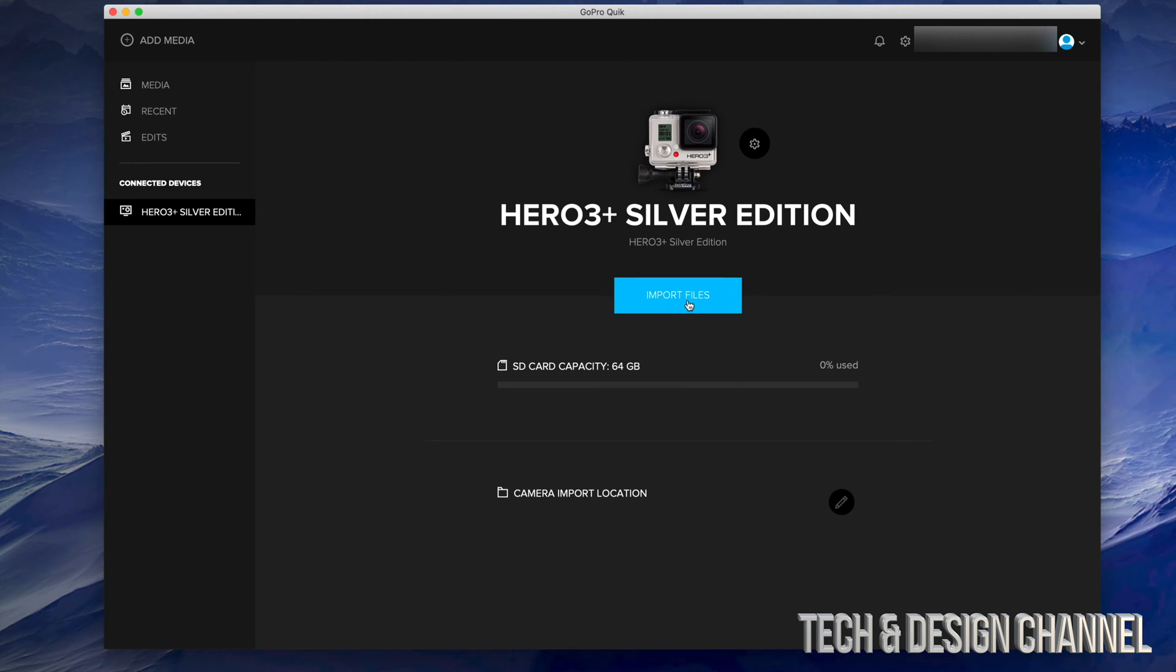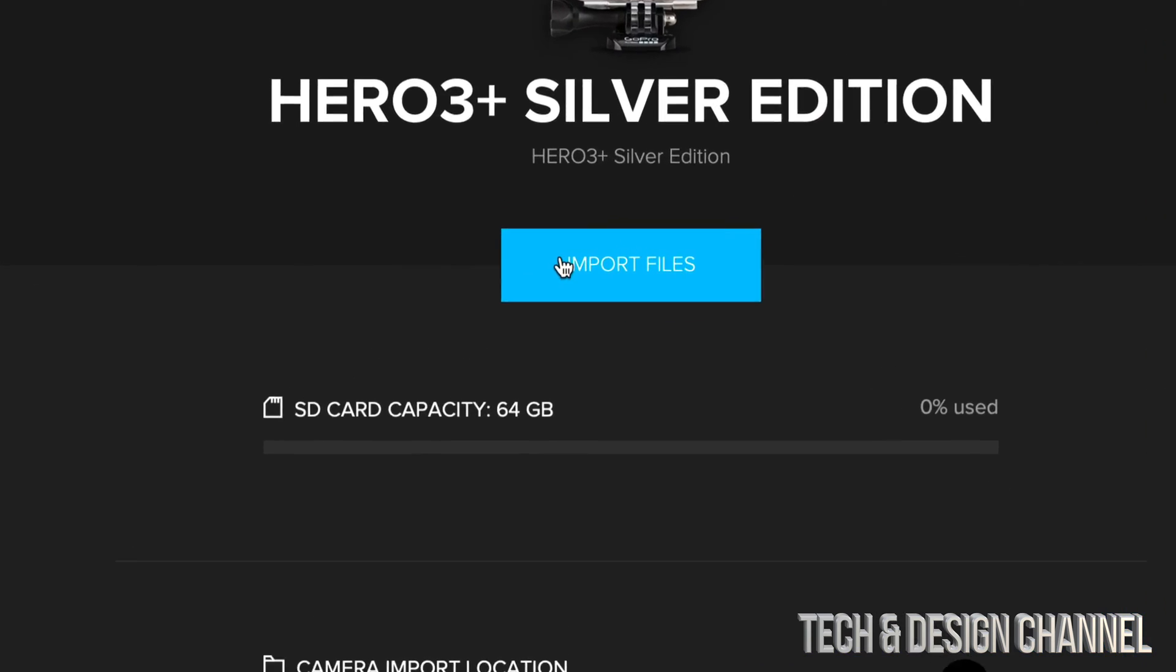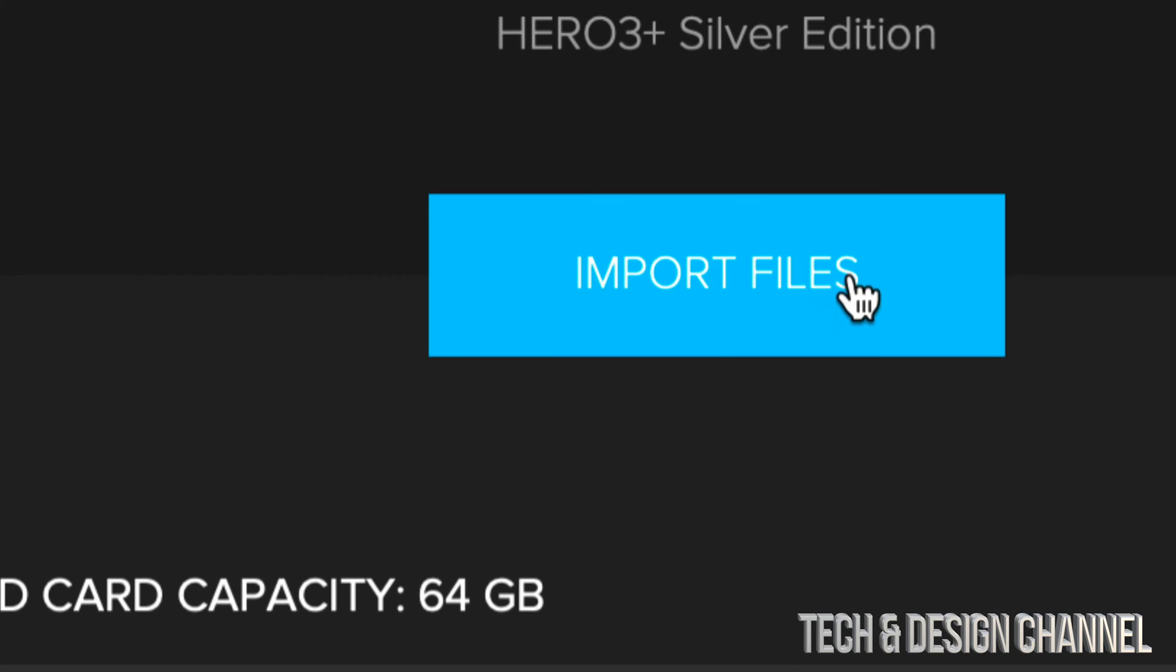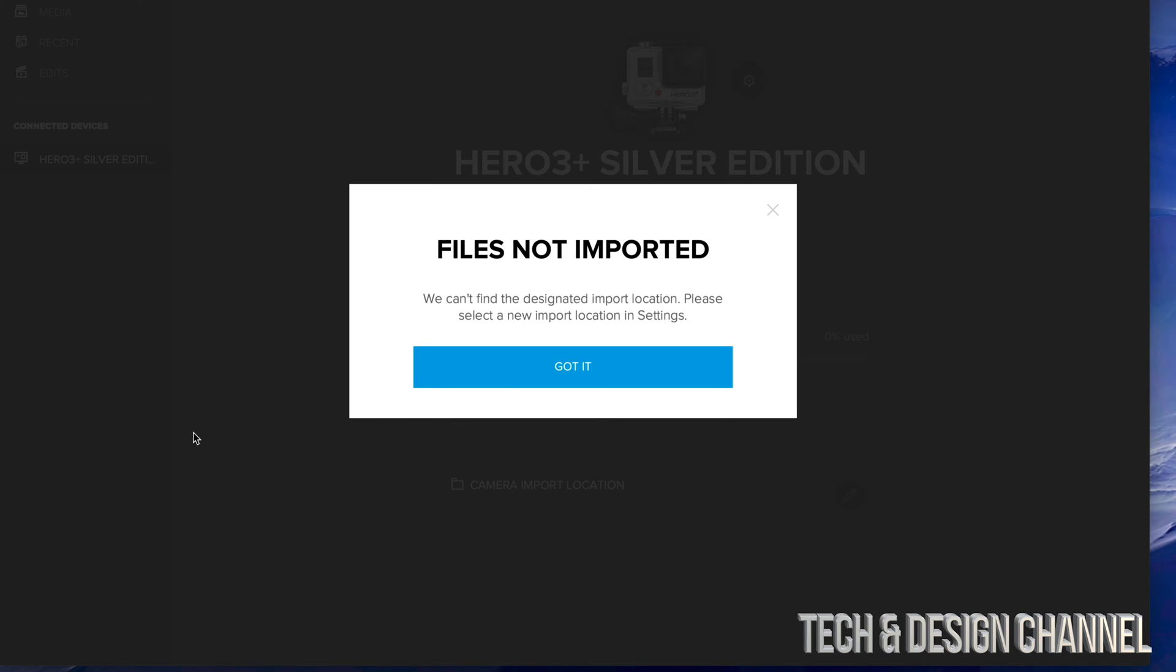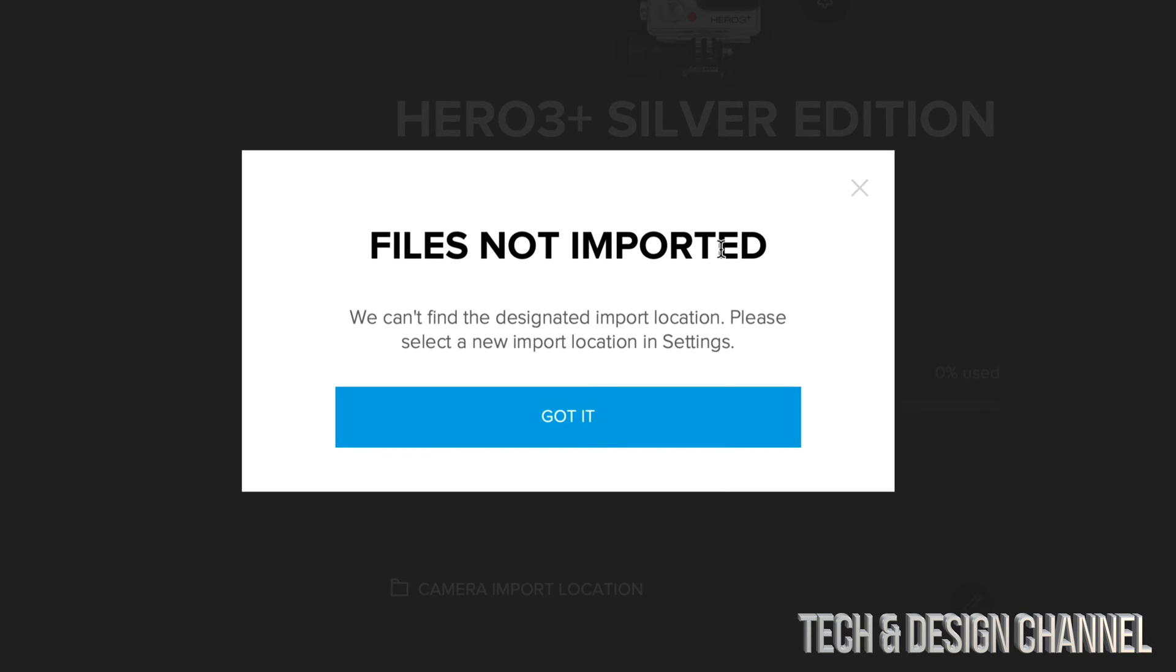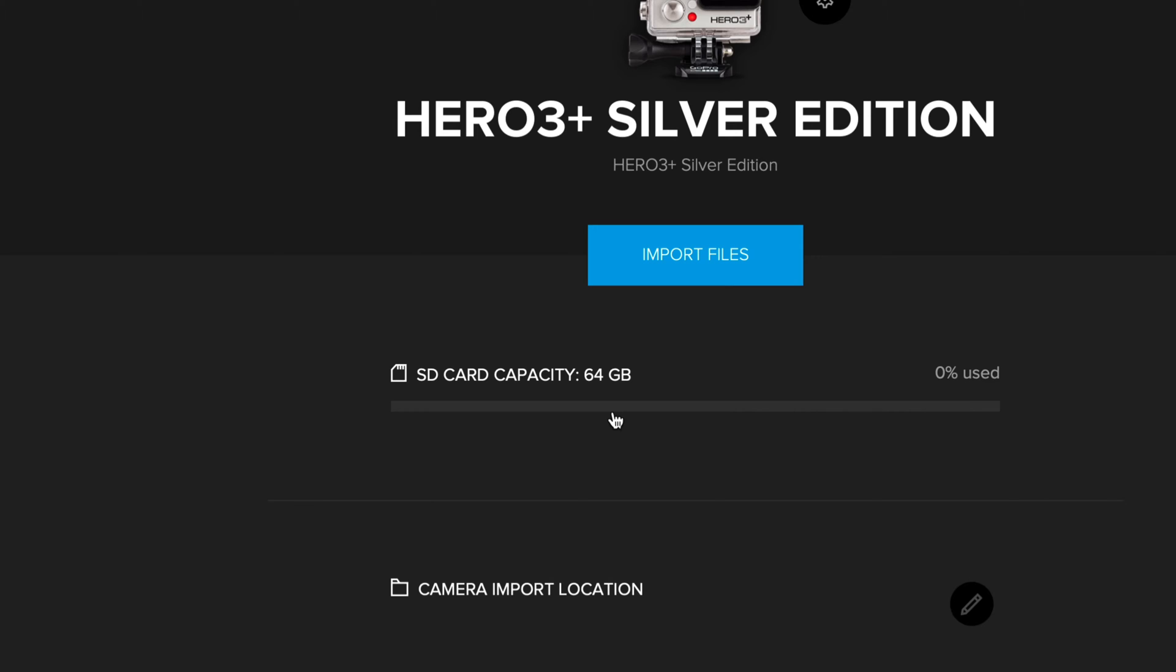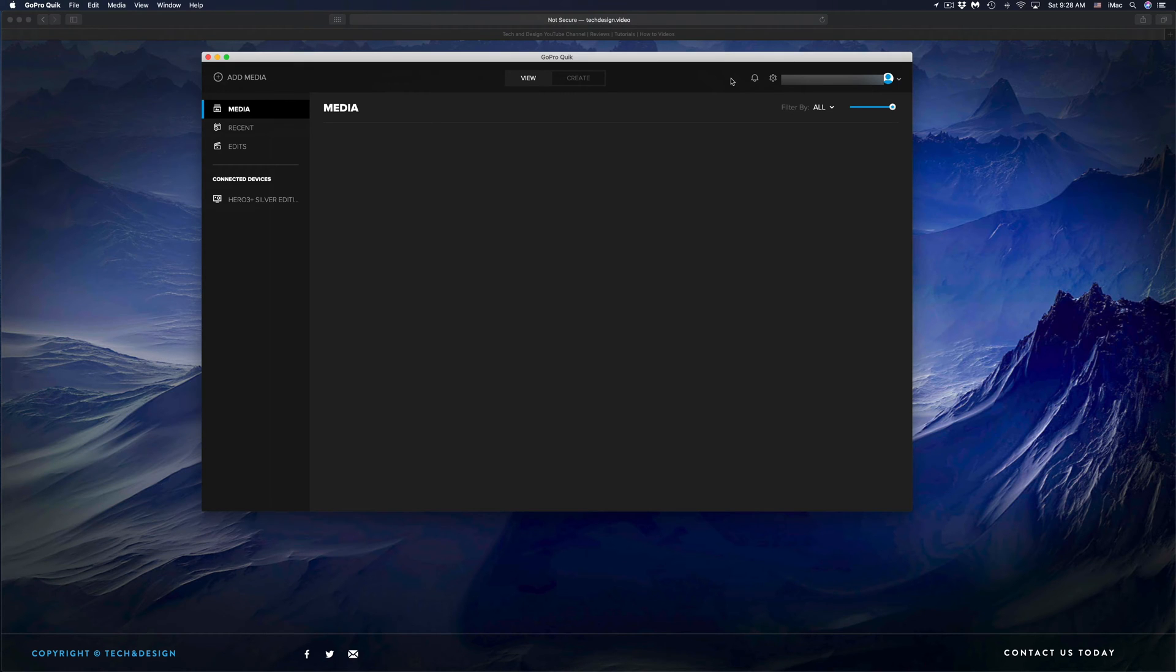I'm just going to click right here in the middle of my screen, says import files. If you do that and you get this type of message, files not imported, that's okay. We just have to set an import location settings, so just click on got it.